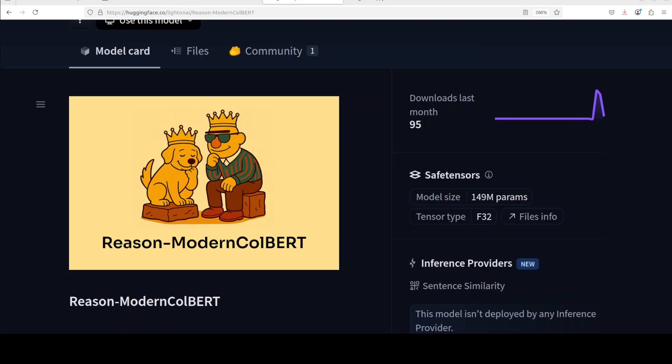In this video we are going to have a look at a different model. Normally we cover large language models or audio models or vision language models, but in this video we are going to install a BERT model. A BERT model is fundamentally different from LLMs like GPT-4, Claude, LAMA in both architecture and purpose.